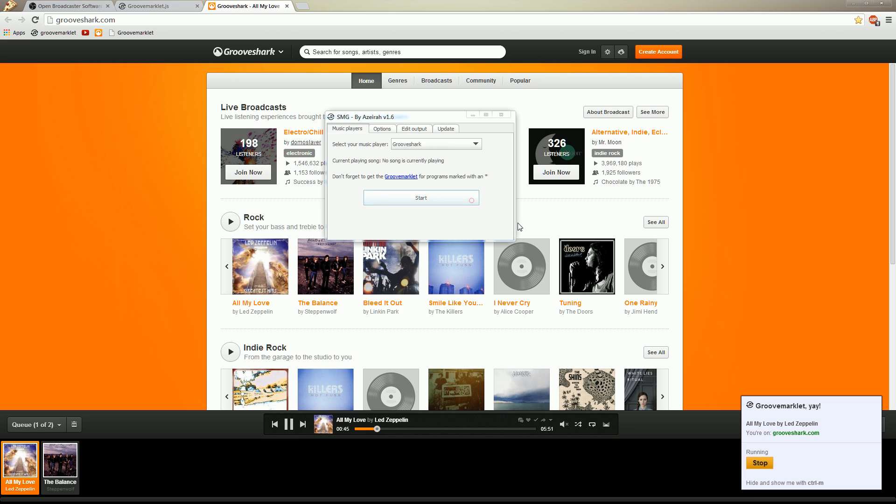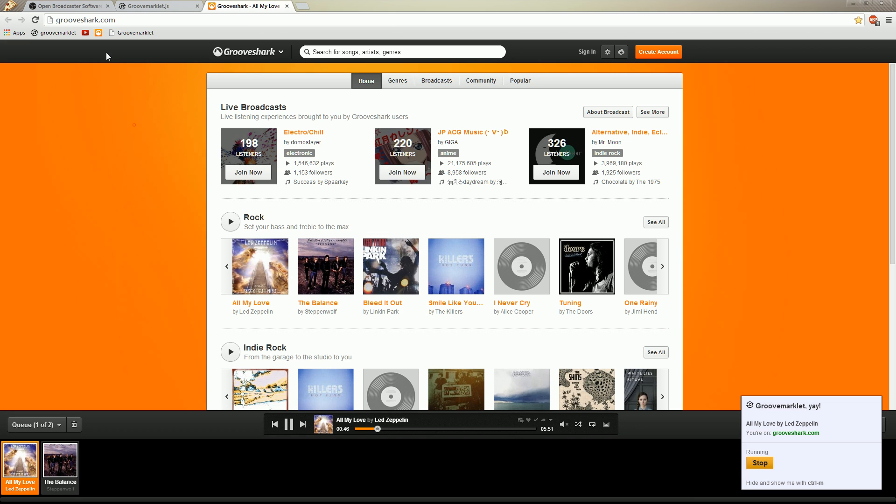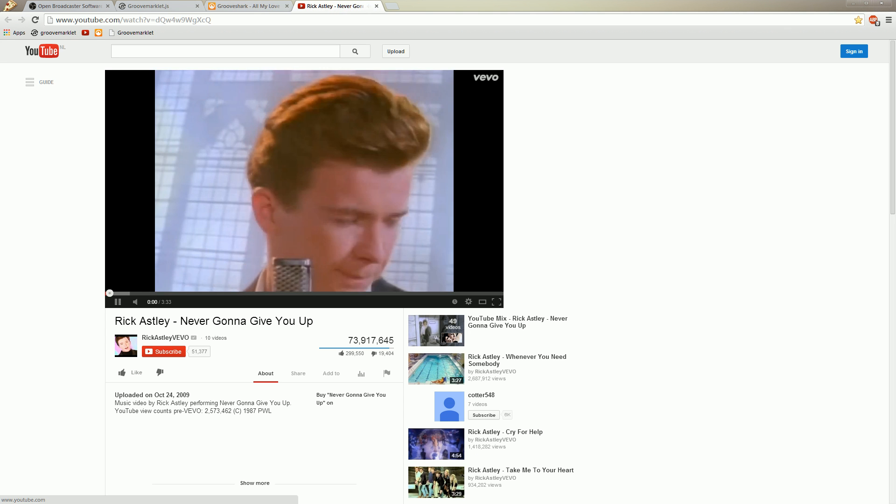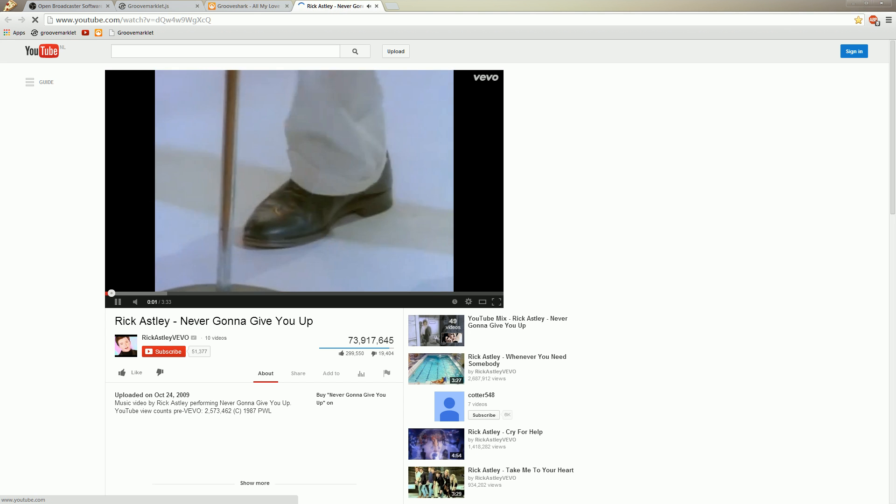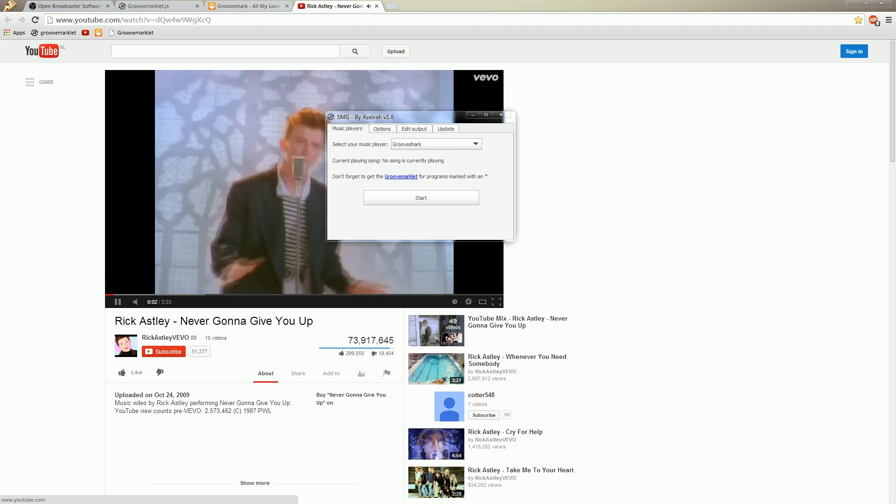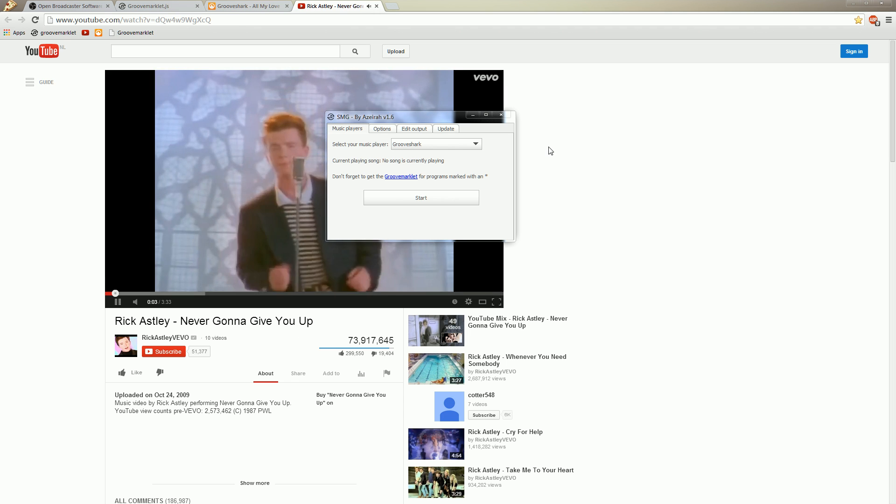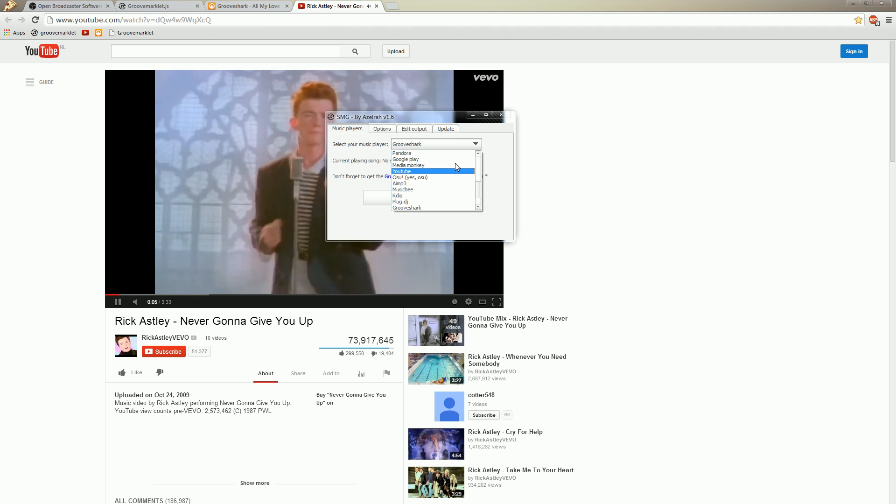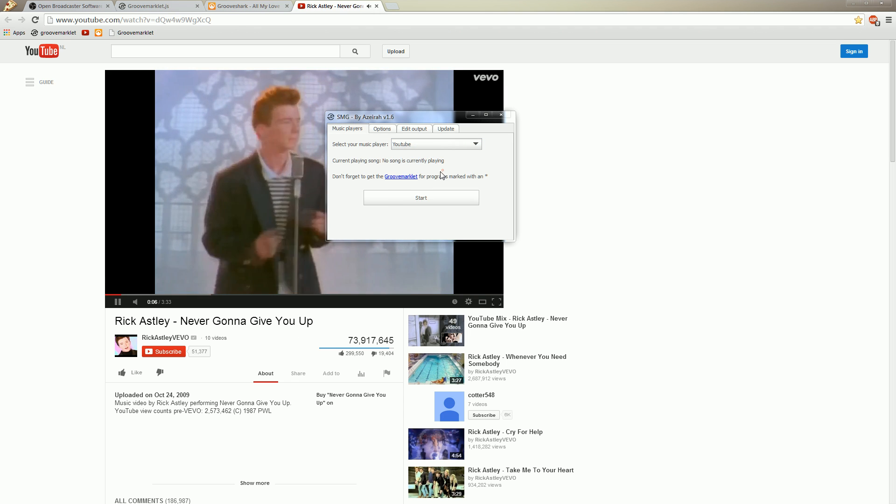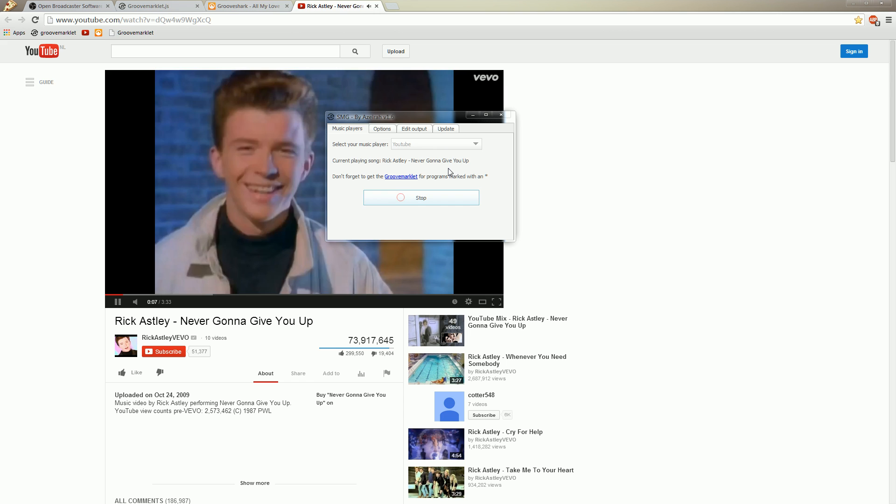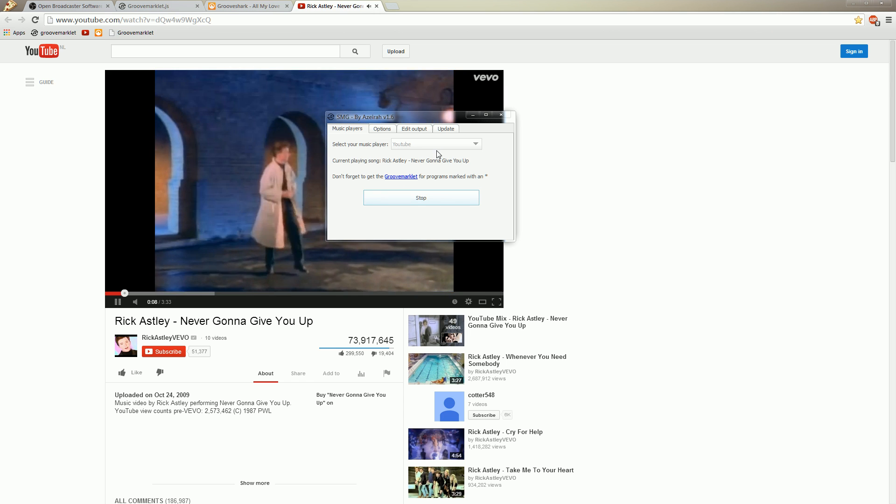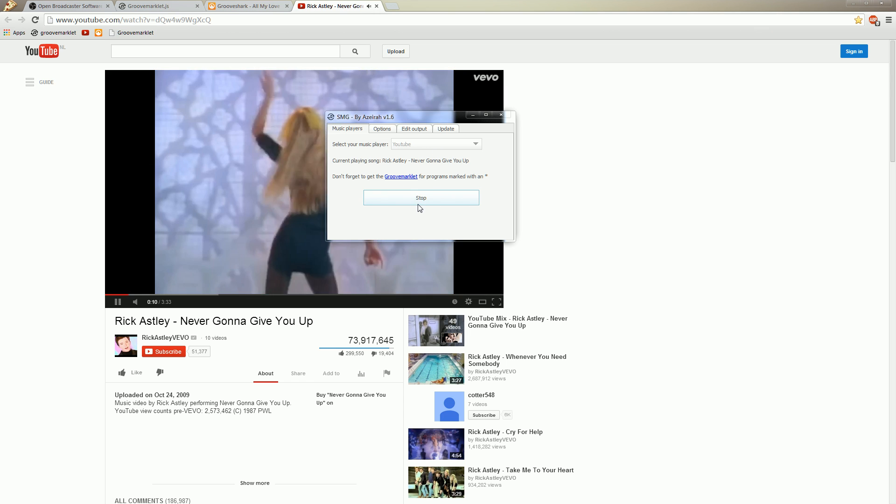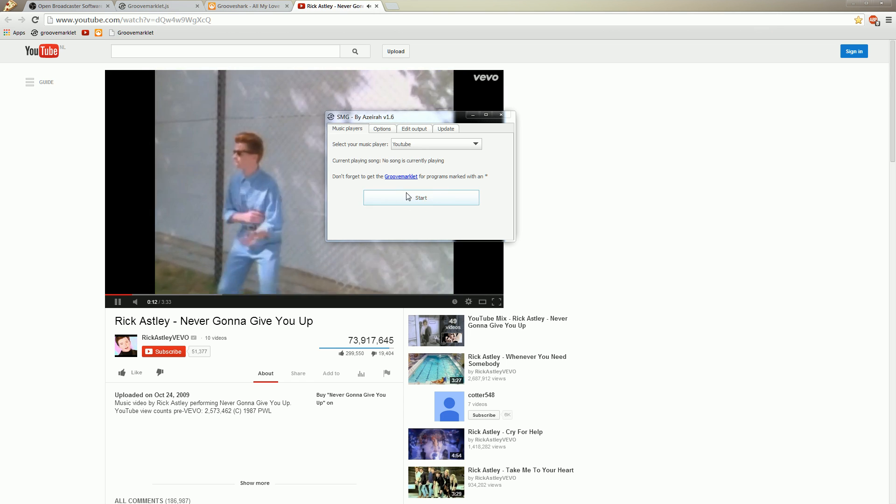Yes. Now, for another example, we will use YouTube. Let's open YouTube. Mouse did something odd. Alright. Start. And let's select YouTube. There we go. Start. Rick Astley. Never gonna give you up.